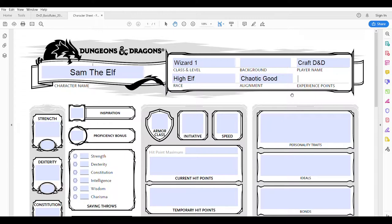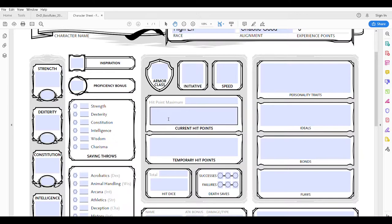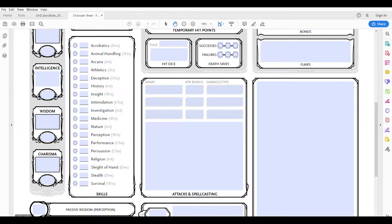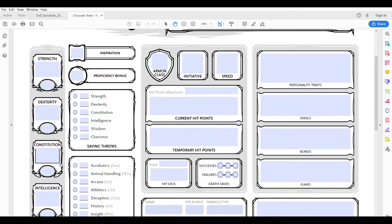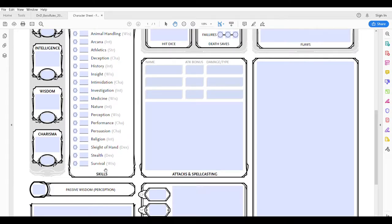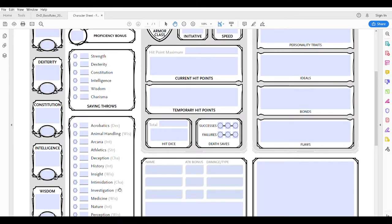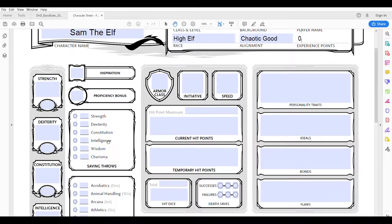Experience points right now we're at zero because we're just starting out. Other things on the character sheet include strength, dexterity, constitution, intelligence, wisdom, and charisma. We'll discuss all those more in a bit, but those help you fill out the boxes next to them like the saving throws box and the skills box. Your proficiency bonus at first level is always going to be plus two. He hasn't played yet so he has not been awarded any inspiration.